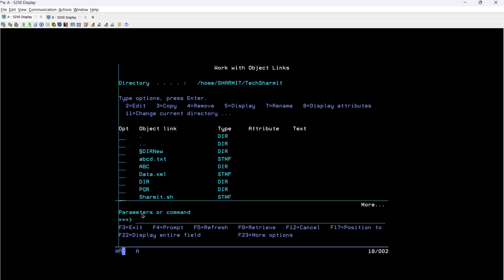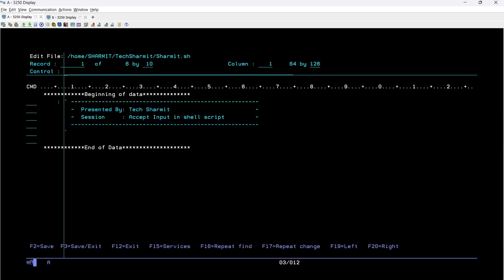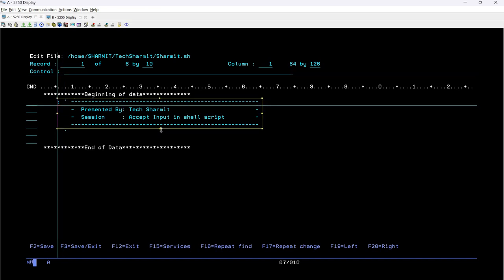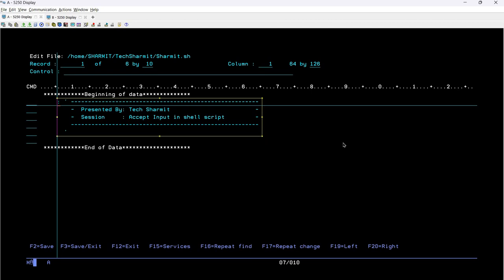If you don't know how to make your shell script file executable, please check out the previous session because we have already discussed that. Each session is in a proper sequence, so if you follow the sequence it would be much easier to understand. For now we are just focusing on input values — how to accept input parameters.